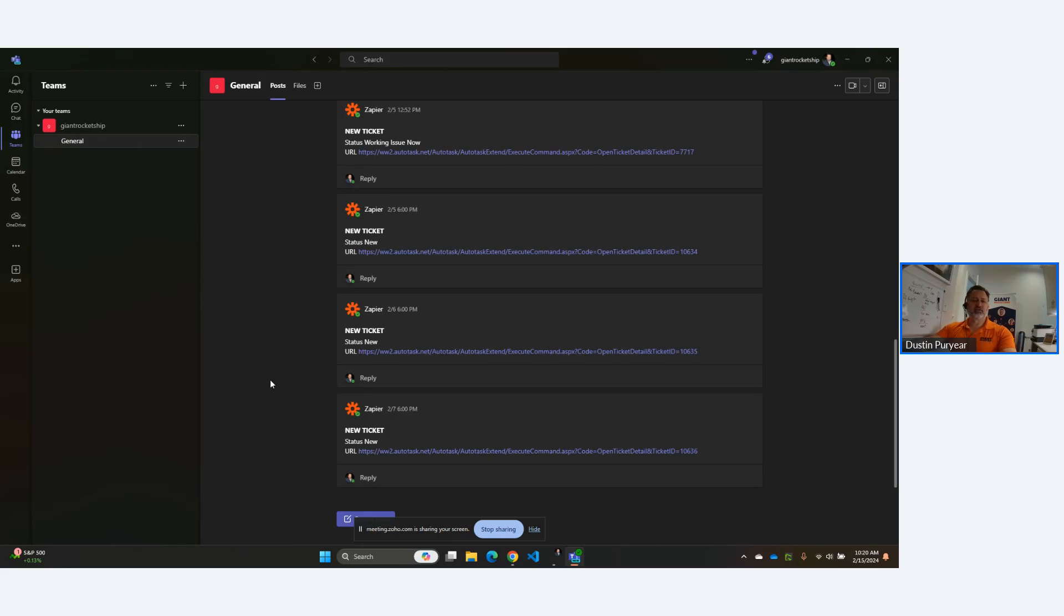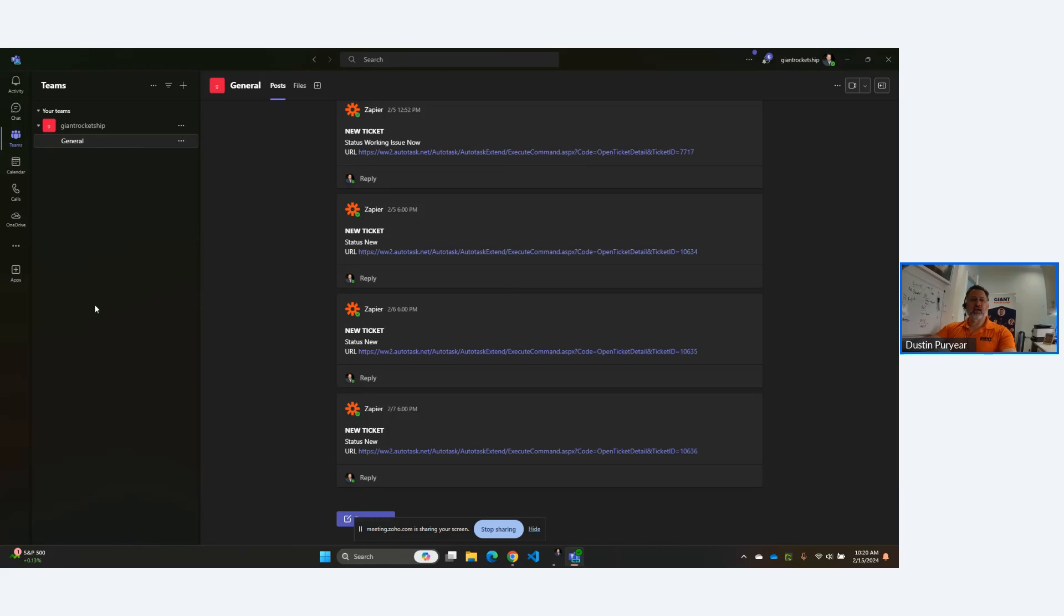Again, Dustin Puryear, Giant Rocket Ship. This is an episode of my bi-monthly auto-task office hours. And in the next episode, I'll be doing the same thing, but using Microsoft Flow. If you guys have questions, by all means, send me an email. I'm at Dustin at GiantRocketShip.com. Everybody have a good day. Thank you.